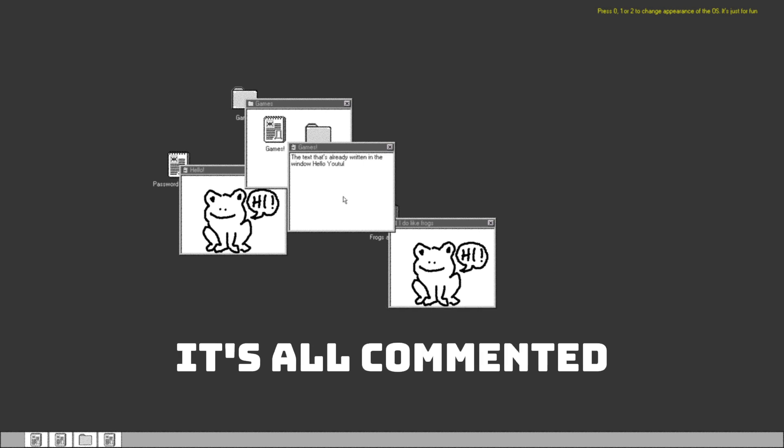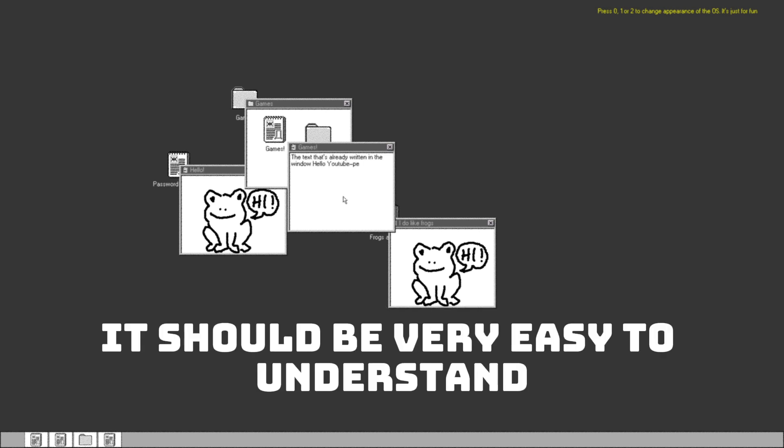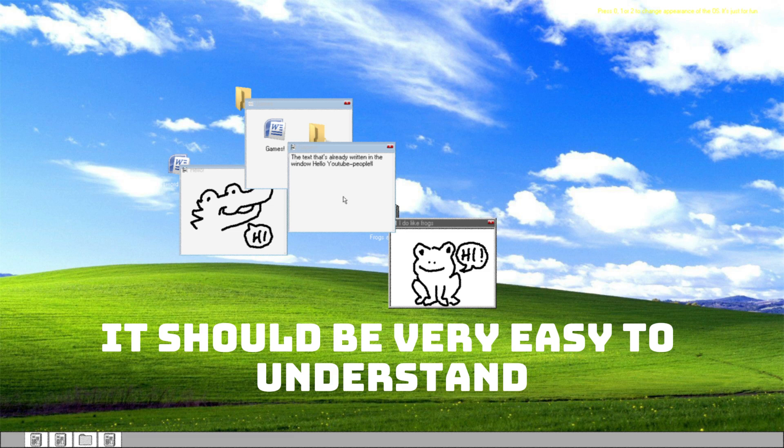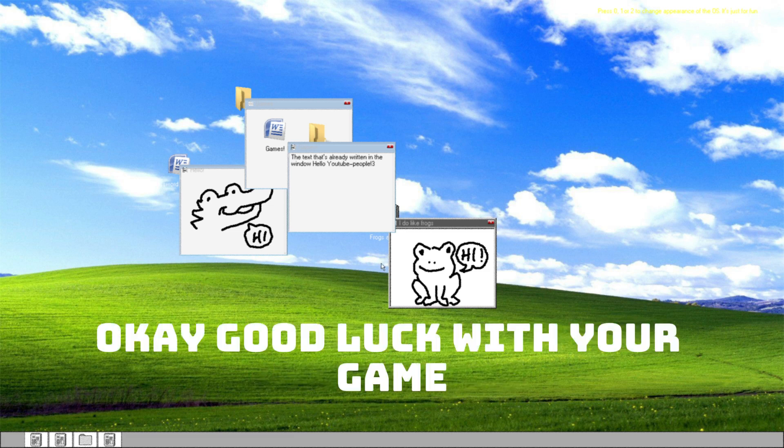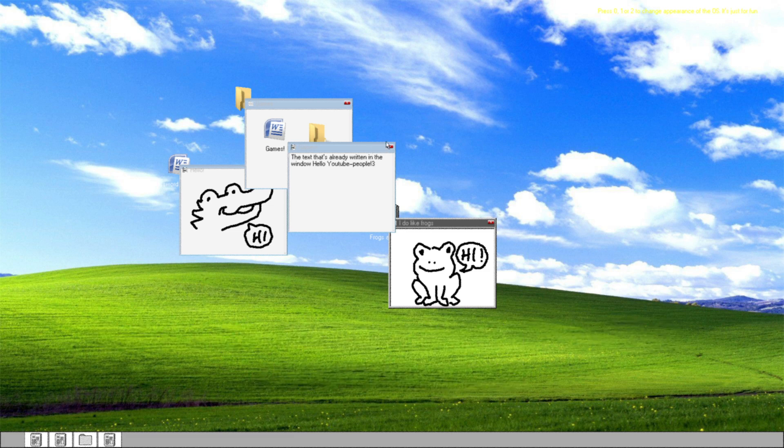It's all commented, it should be very easy to understand. Okay, good luck with the game.